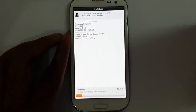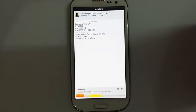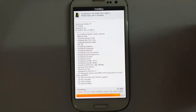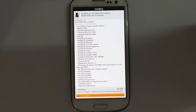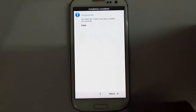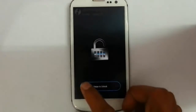Click Next and the installation begins. You can see the progress bar down below. The installation is now done, so I click Next and then reboot my phone.